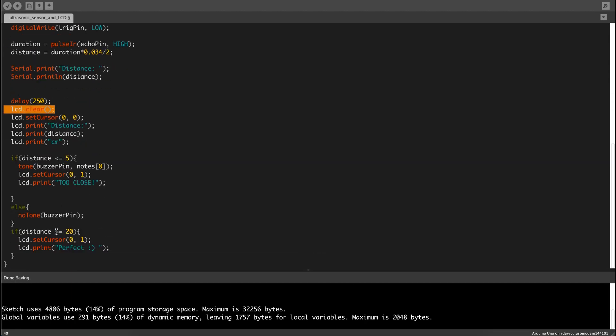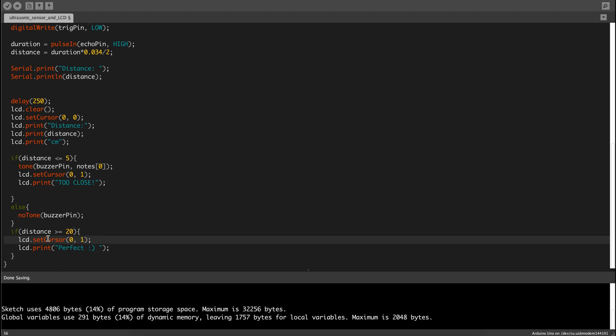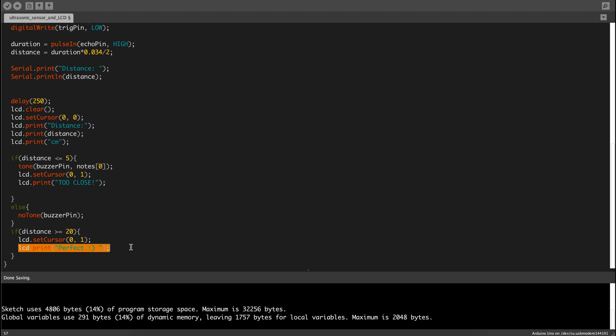Then the second if statement is if distance larger or equals 20 and LCD.setCursor to the same position as before over here and then LCD.print perfect and then print a sideways smiley face because I just felt like printing a sideways smiley face.